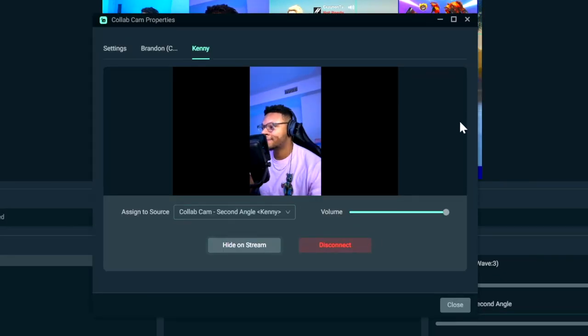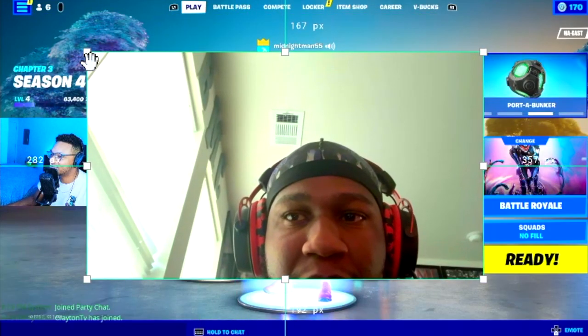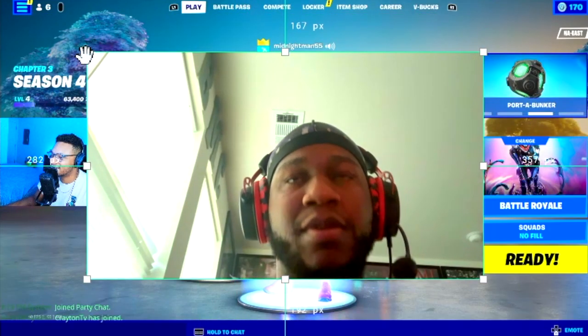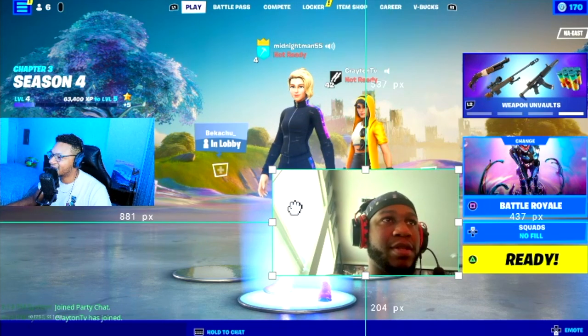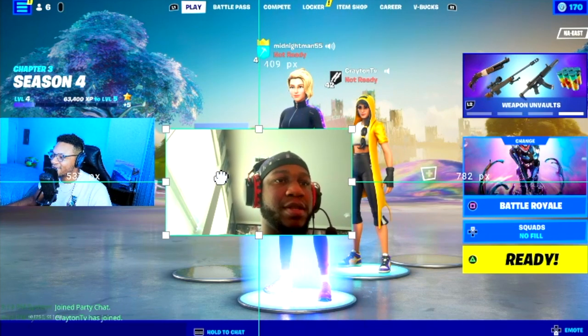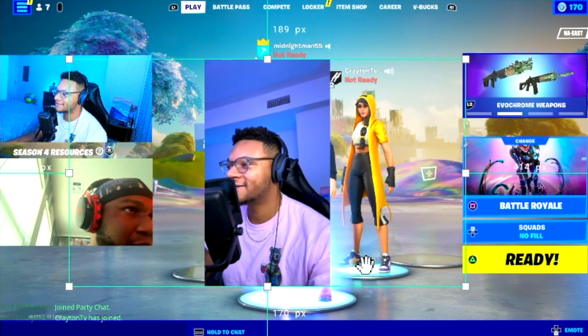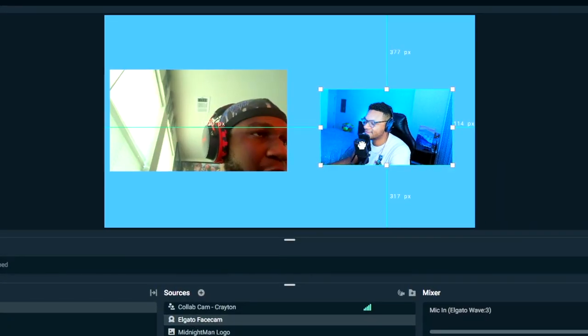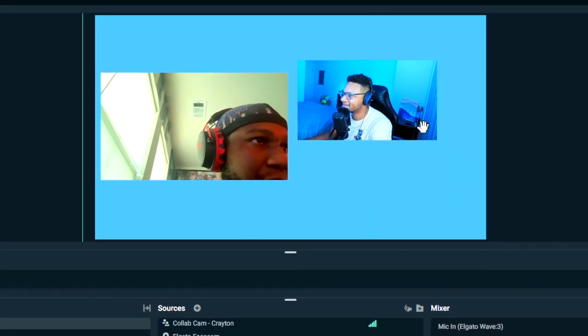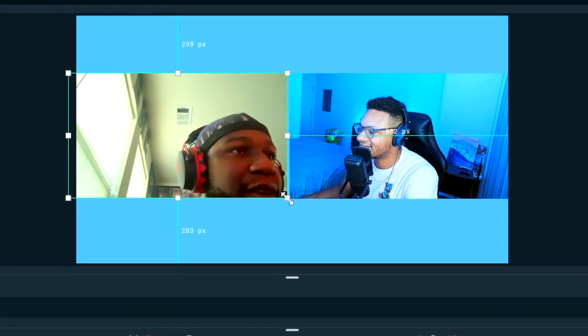With your friends face cam sources added as overlays within your scene, go ahead and adjust the position and resize them as you see fit and feel free to get creative with it. Add face cam borders, throw the face cams on other scenes and layouts, just have fun with it.